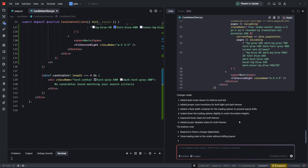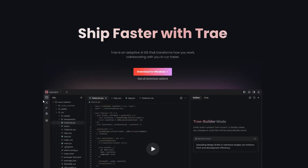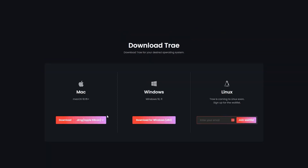Trae is a completely brand new IDE supported by ByteDance — yes, the company behind TikTok. If you head to downloads, you'll find it supports macOS and Windows. Linux is not supported yet; there's a waitlist. When you download it, it automatically installs.